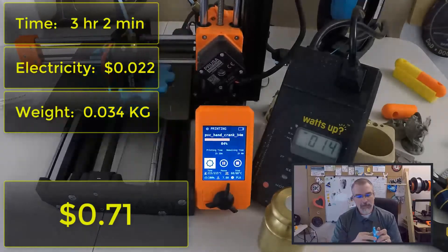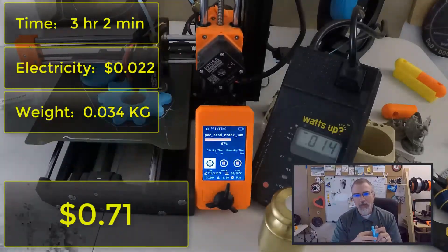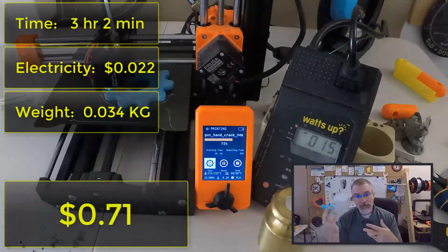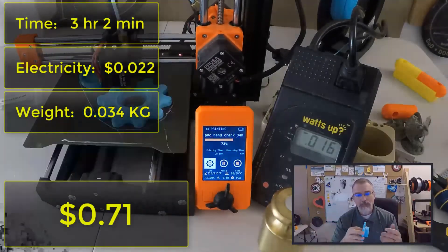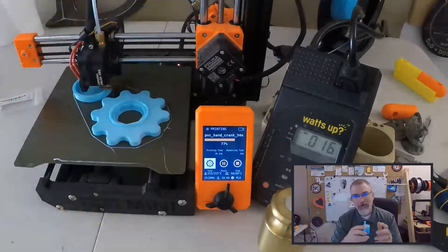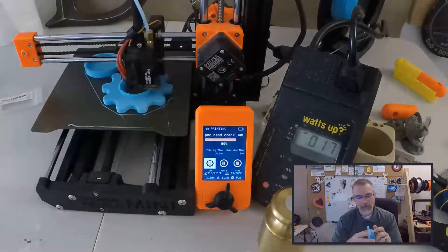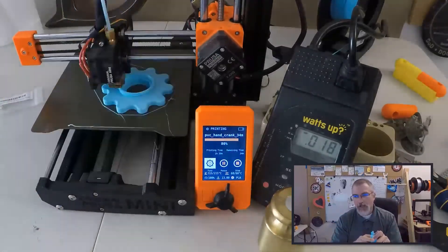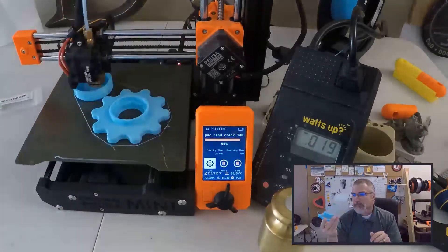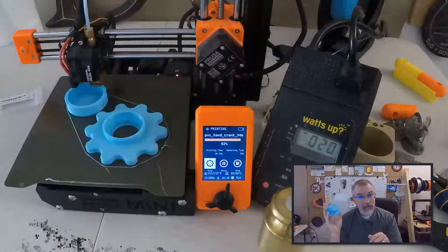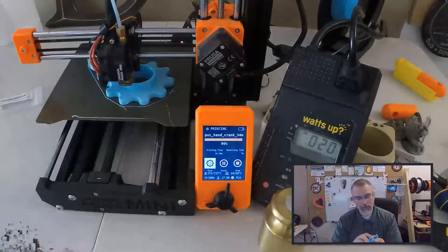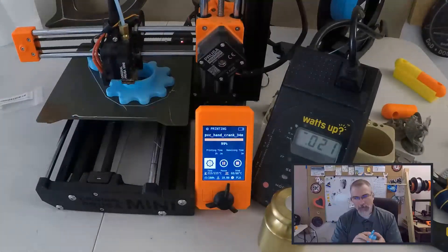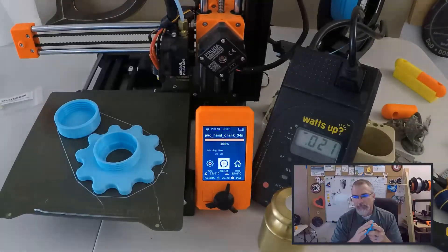So the numbers are, and to print this out, it took three hours and two minutes. It took 2.2 cents of electricity and it weighs 0.034 kilograms. And at $20 per kilograms comes up to 68 cents worth of material. So in total to print one of these guys, cost me 71 cents. And I didn't time the other one because there's two versions. There's this version and the other version. I didn't time the other one, but it should be pretty similar, but I did post both of them.